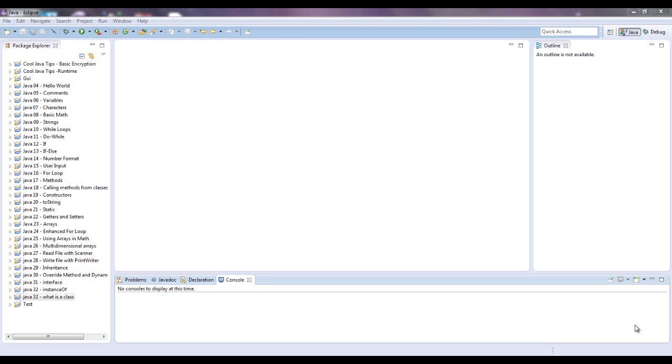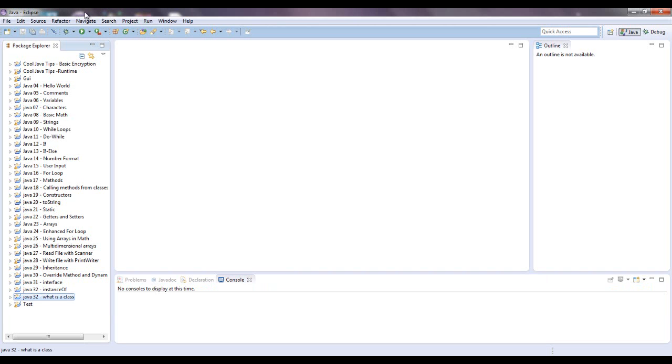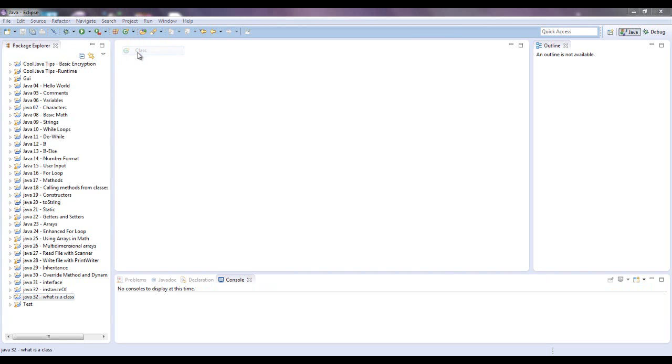What a class is, is a blueprint from which each individual object can be created. So I have a project down here, and we're going to create a class for it.